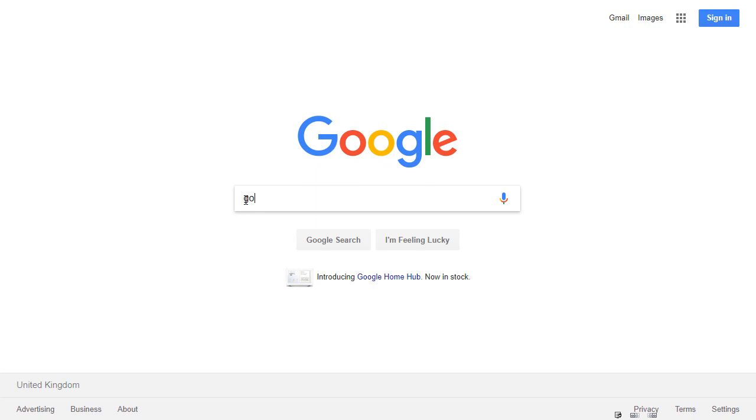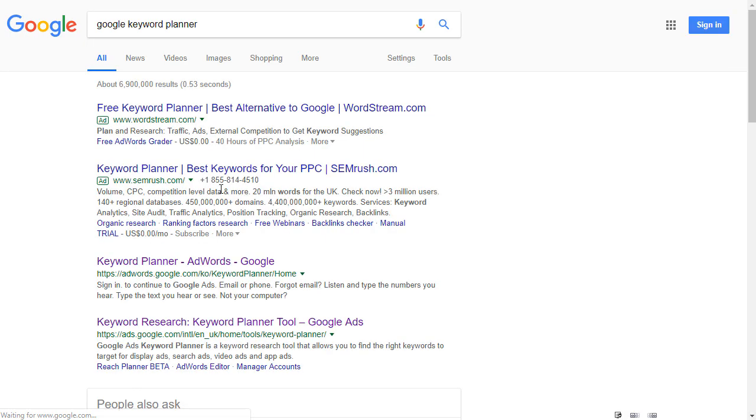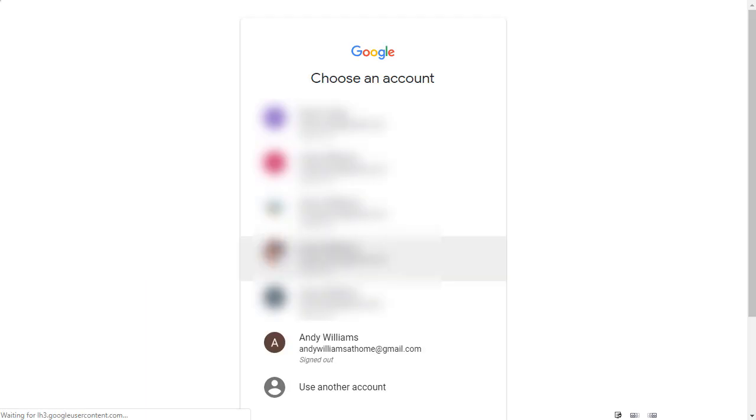Over here at Google, I'm going to search for Google Keyword Planner. And there's a couple of ads at the top, but this is the one that we want: Keyword Planner AdWords Google.